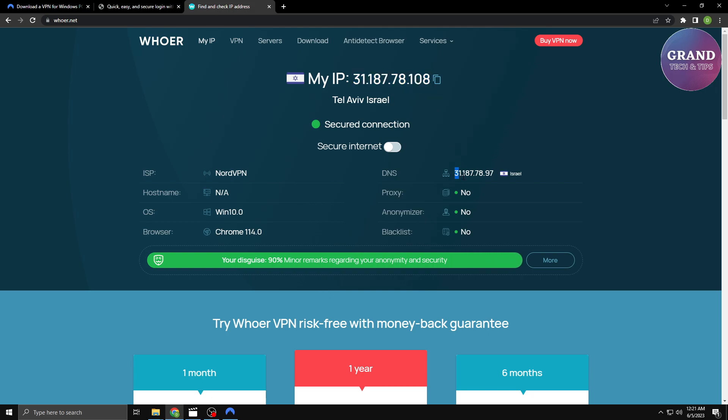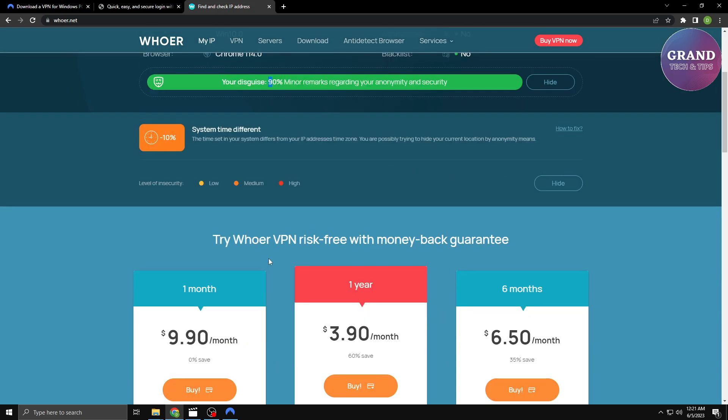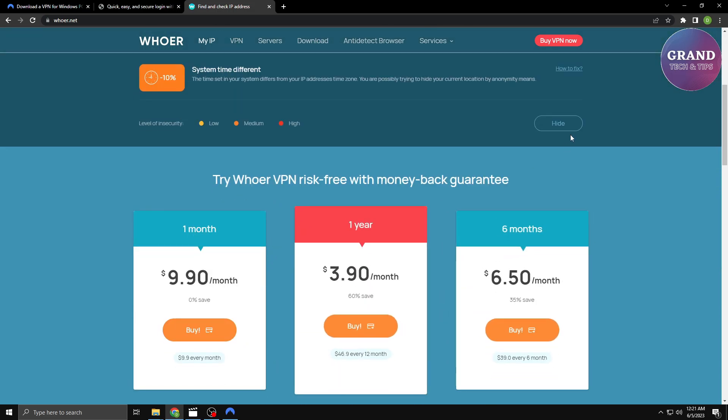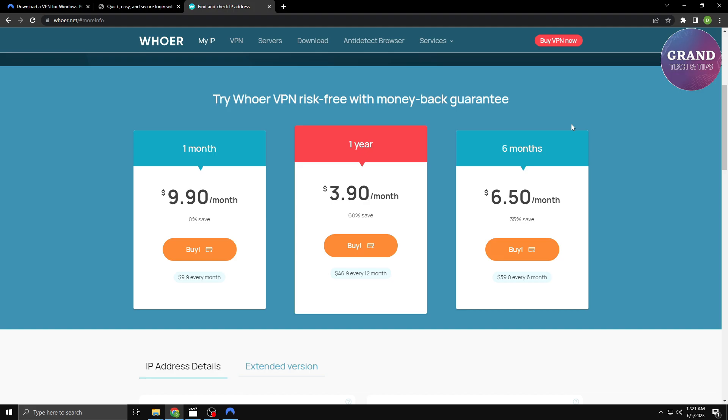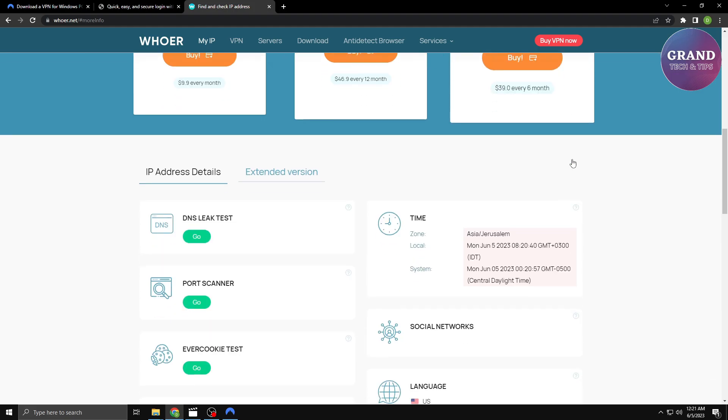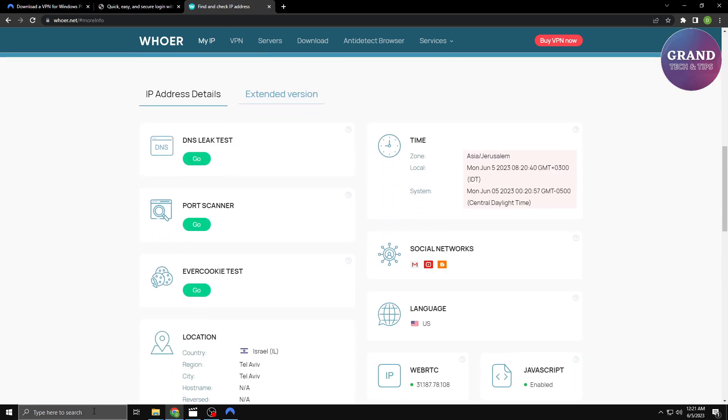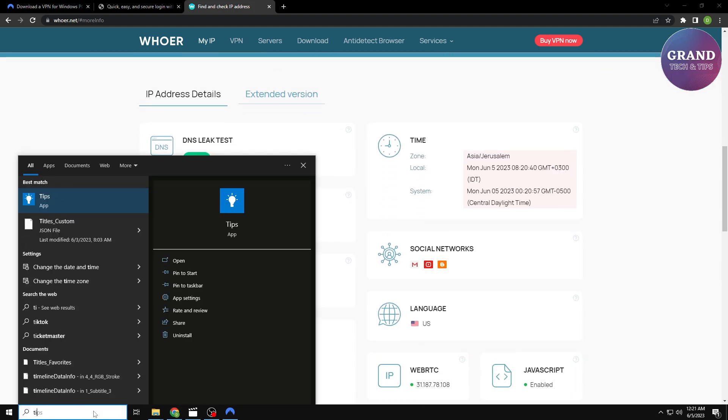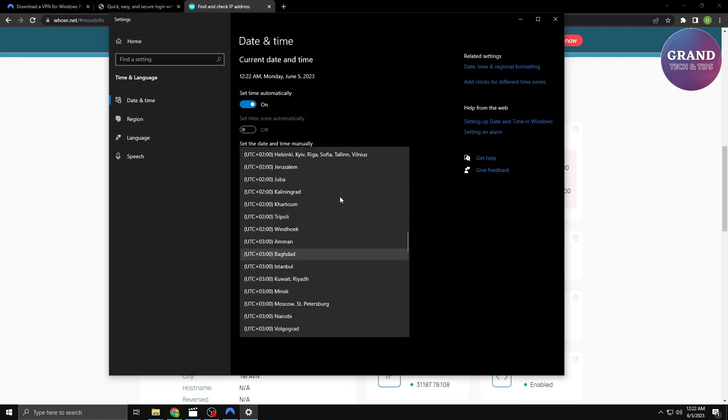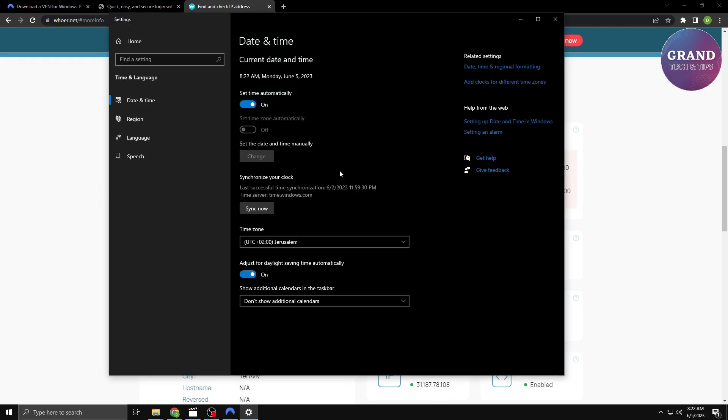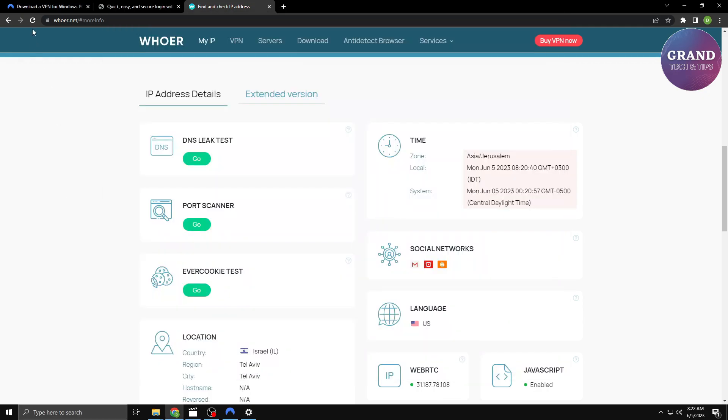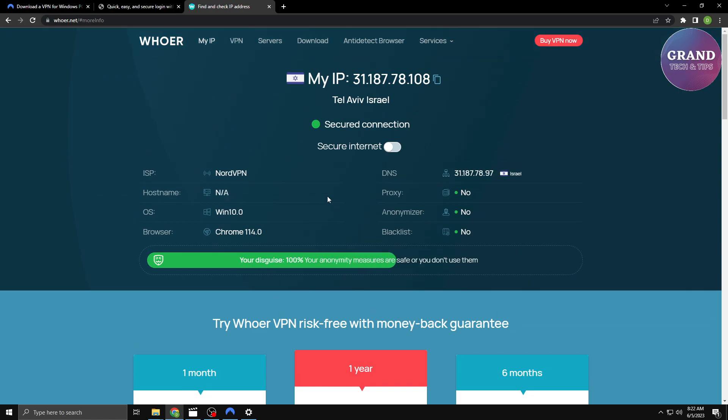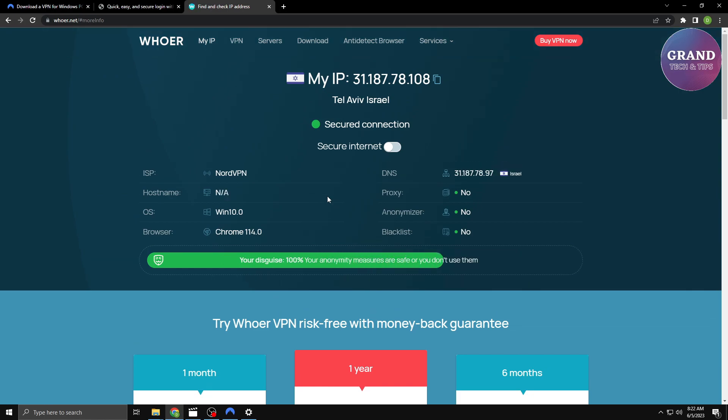As you can see, we currently have a security score of 90%, which is not good for your security. Now let's see how we can further improve our security. One simple step you can take to enhance your online security is by changing your time zone. Go to your computer's time zone settings. Adjust the time zone to the selected location of your IP. As you can see, our security score has increased to 100%.